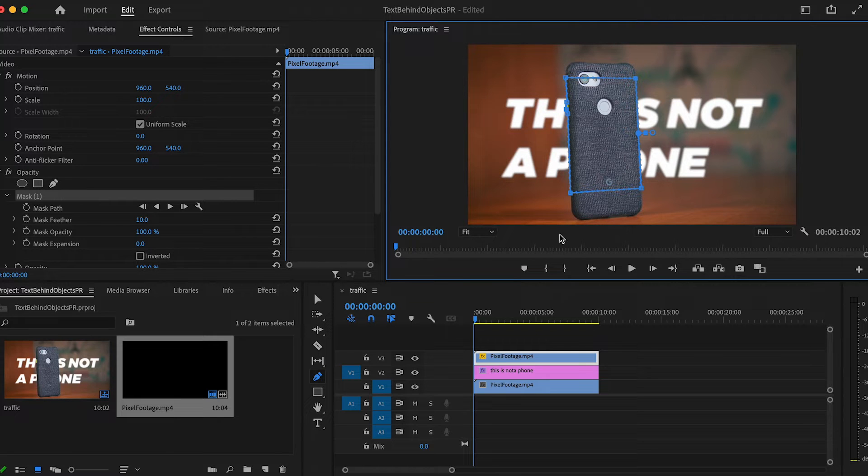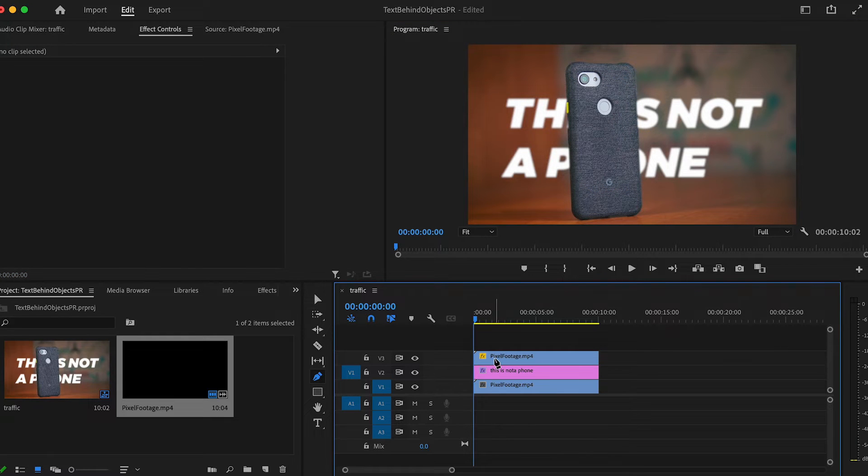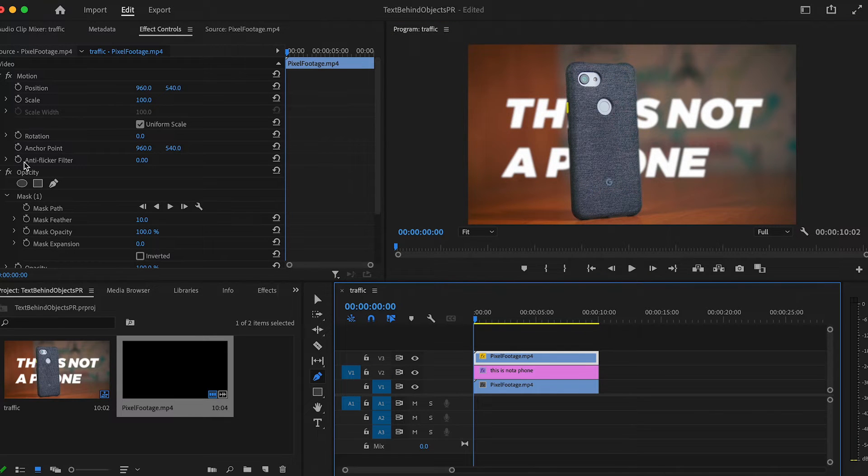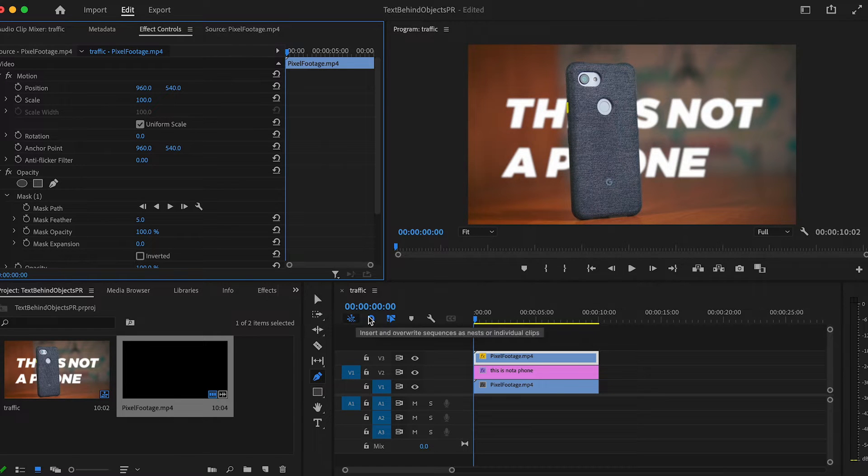Once you've completed the outline, the mask will activate and just like that, the text will look like it's going behind the subject. Also, feel free to adjust the feather to help it properly wrap around the subject. I'm just going to set mine to five to make it look a little bit more crisp.